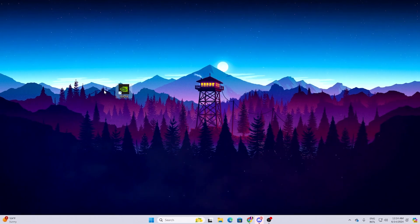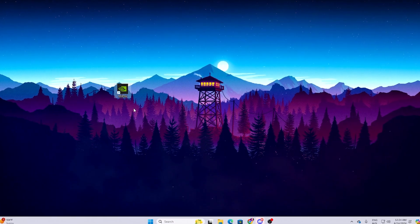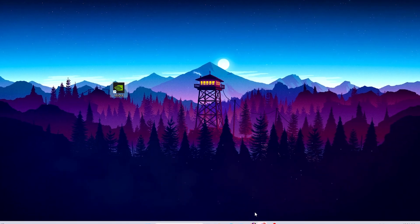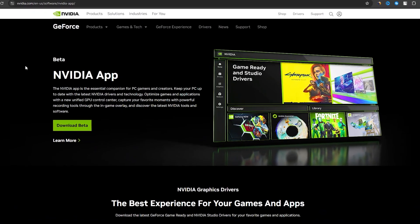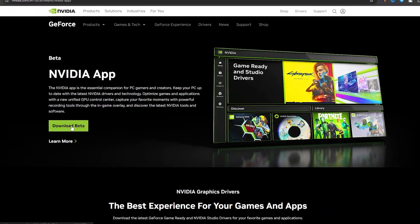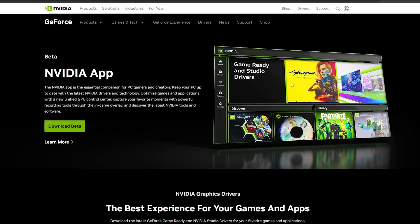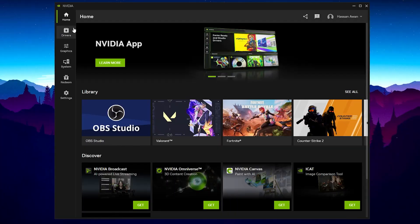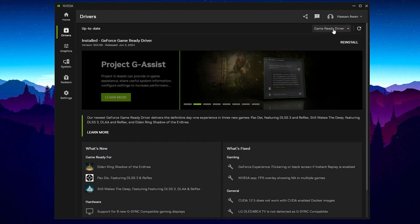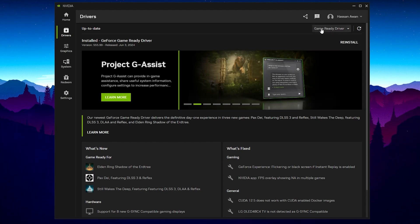In the next step, open up the NVIDIA App. If it's not available on your PC, open a browser, search for NVIDIA App, and download the beta version. Once installed, go to the Driver tab and make sure to always check for updates and download the Game Ready Driver on your PC.